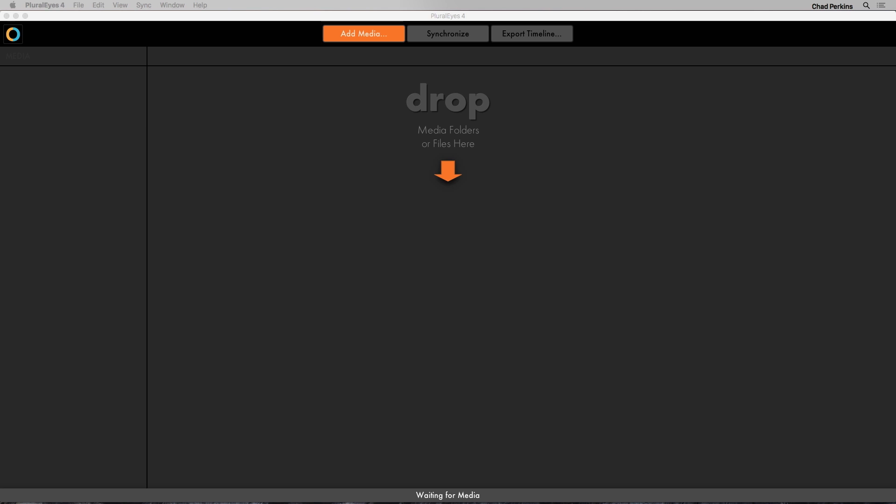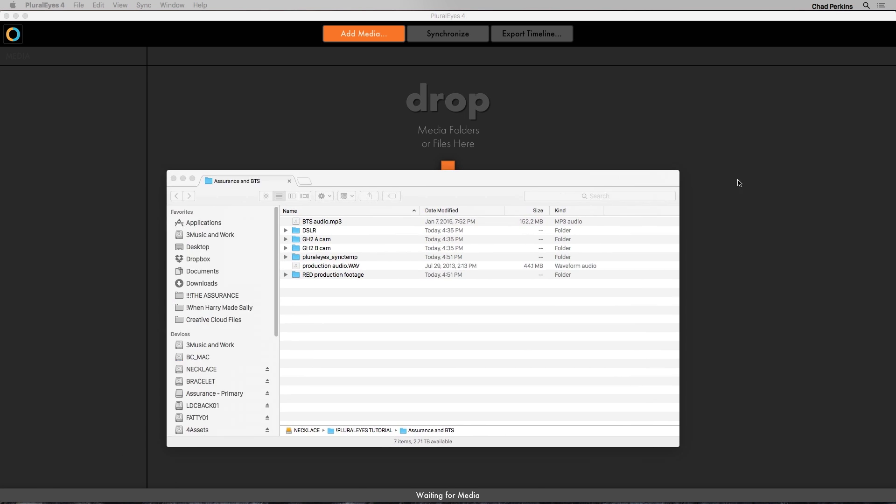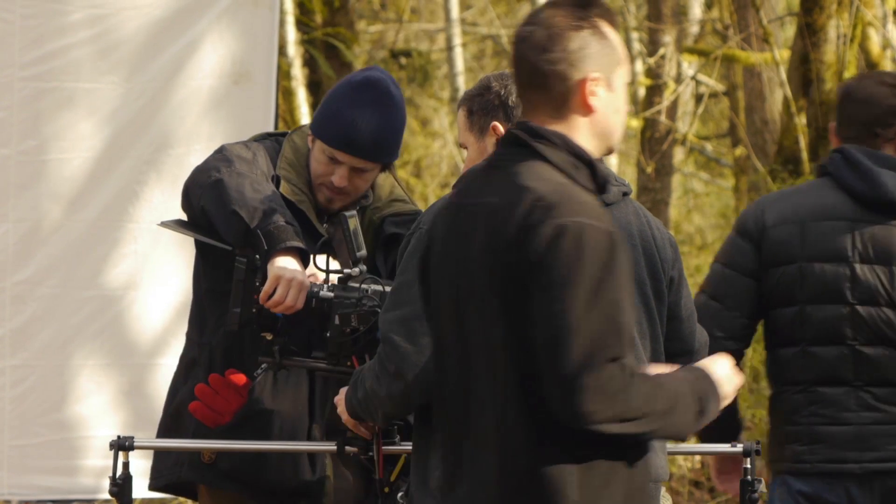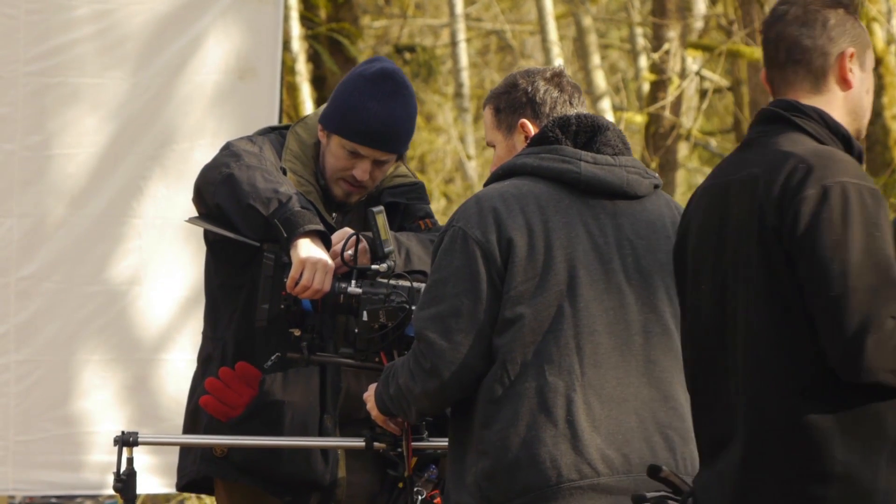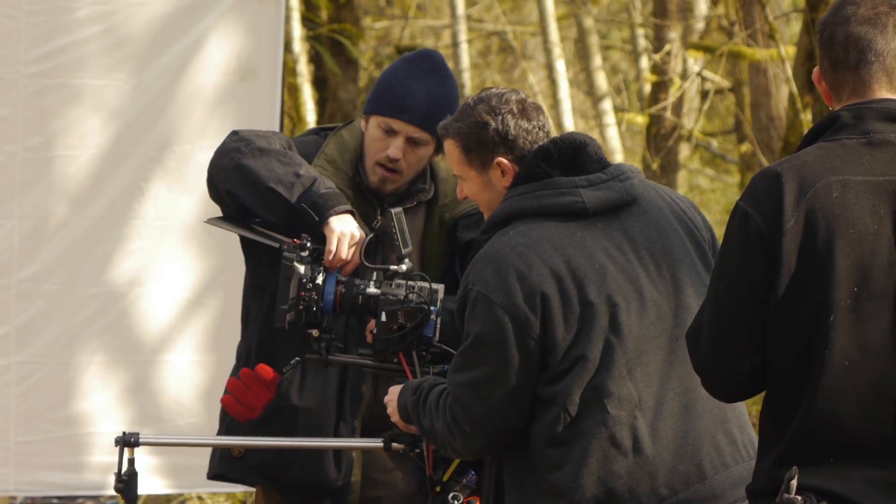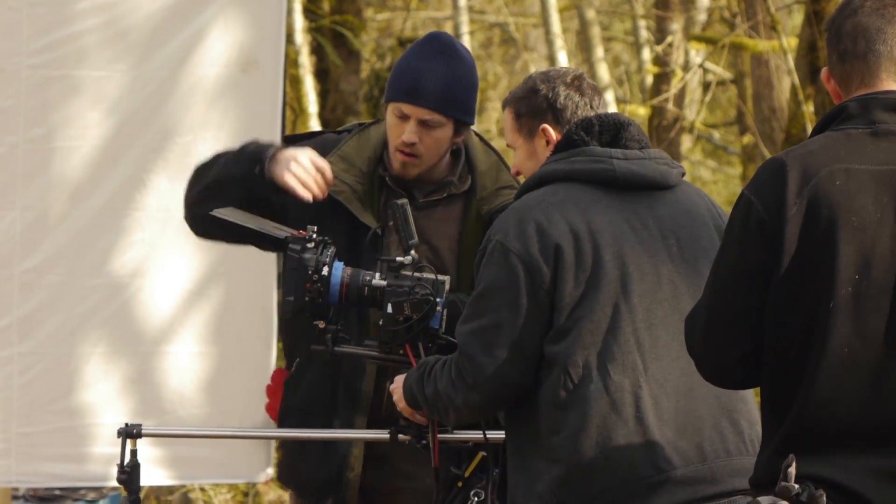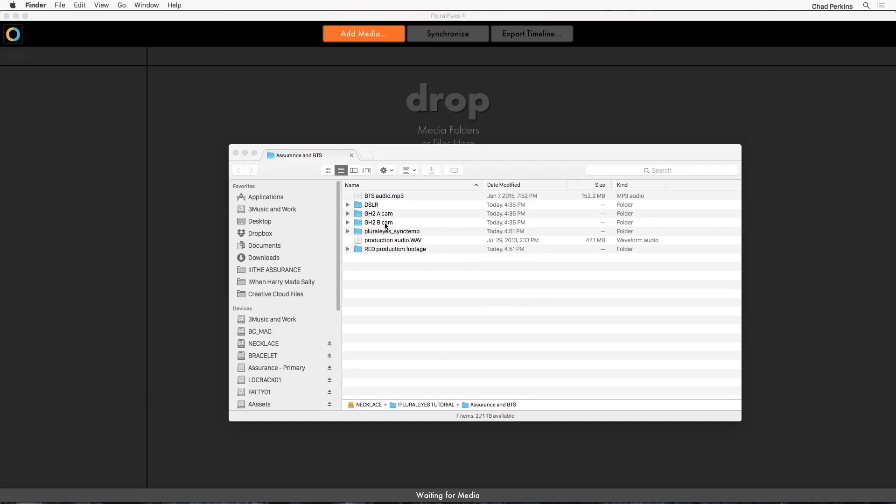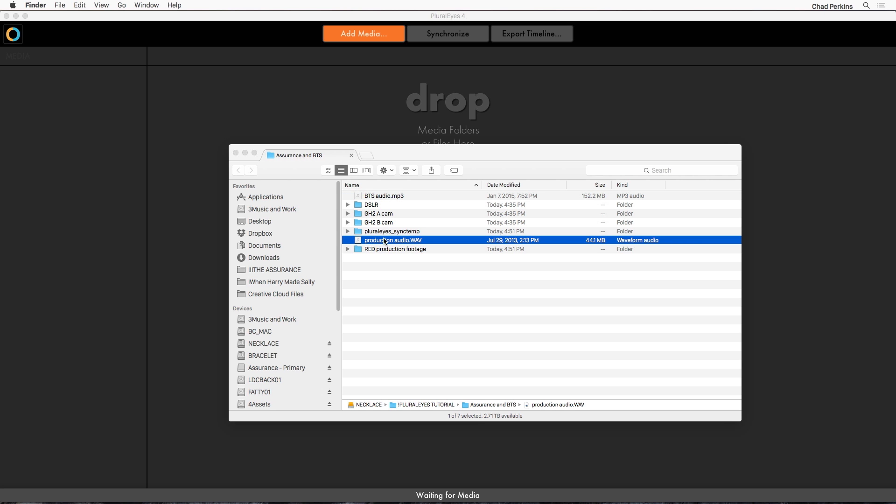New in PluralEyes is this sleek and simple interface that helps you get in and get out. Now check this out, this is a folder of footage from this big filmmaking training project that I'm making. I had several behind the scenes cameras on me while I was making a short film. There's two GH2s, Canon 7D. I also had a lav mic on me recording the whole time while I was directing the actors. Then I also have the high quality production audio from the film and also the red footage from the film as well.